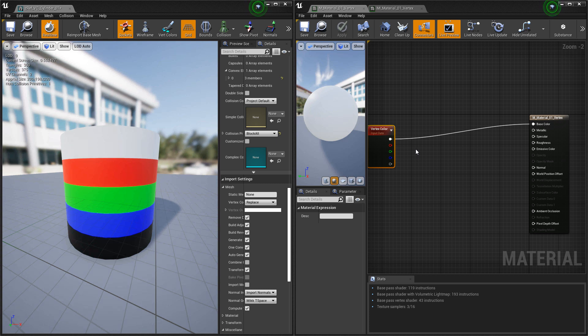You can change these colors in your modeling package to whatever you want, but if you want to use these as masks, you're going to want to use red, green, blue, black, and alpha, or white.